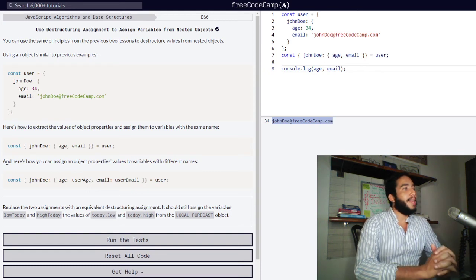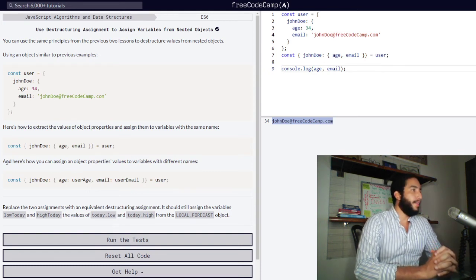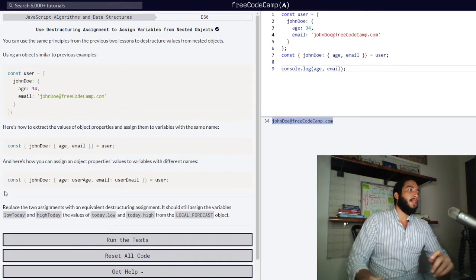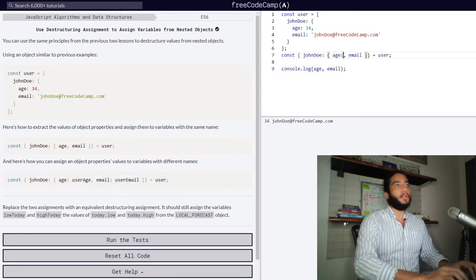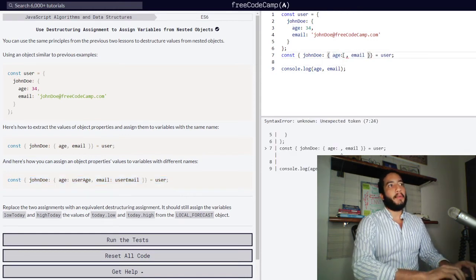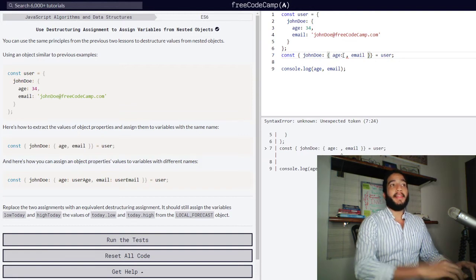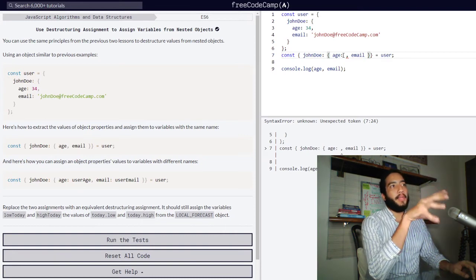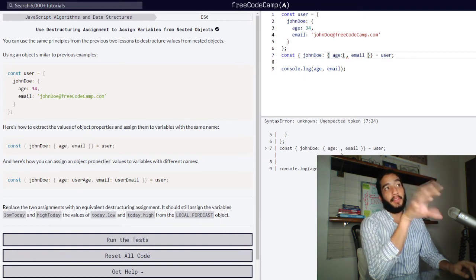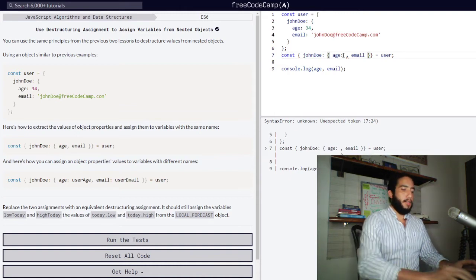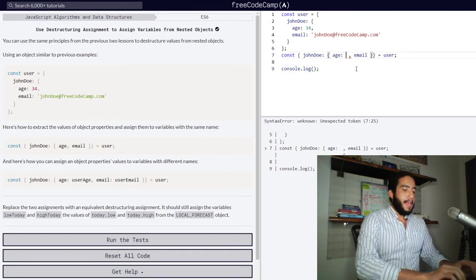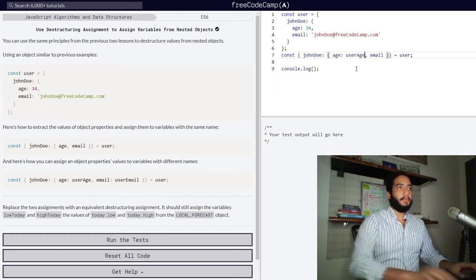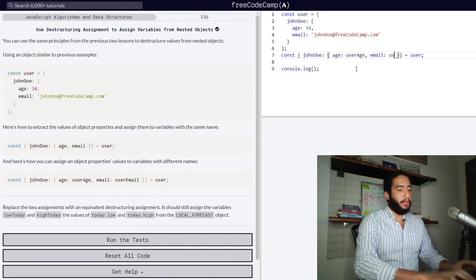Here's how you can assign an object's property values to variables with different names. The syntax is basically the same — we simply type in a colon after each property name that we wish to extract the value from, followed by the name of the variable we wish to create. So if we have age and email, we can create new variables with the same property values but with different names — for age, let's create userAge; for email, let's call our new variable userEmail.